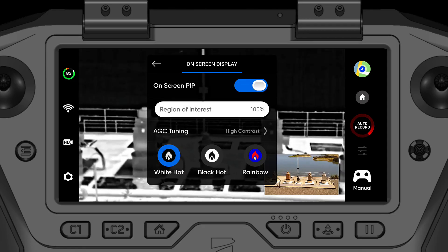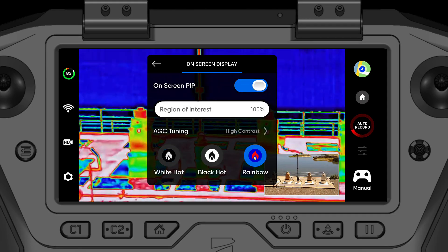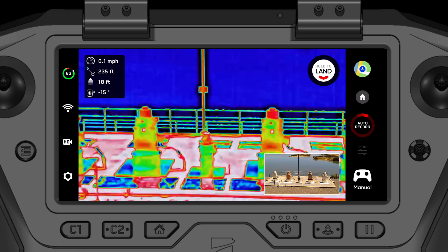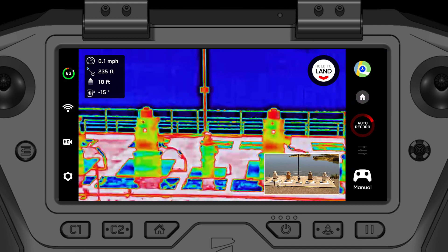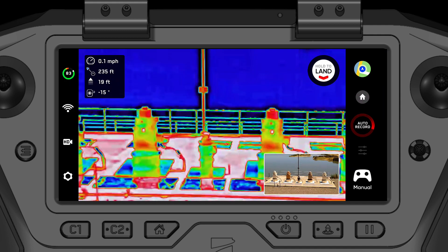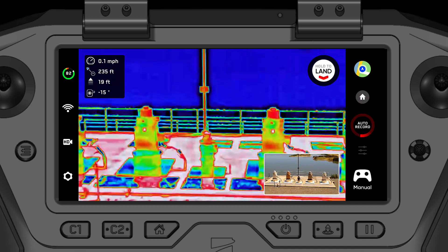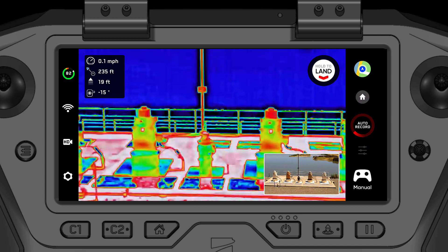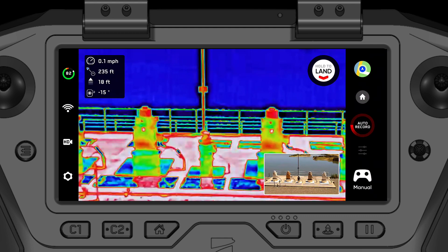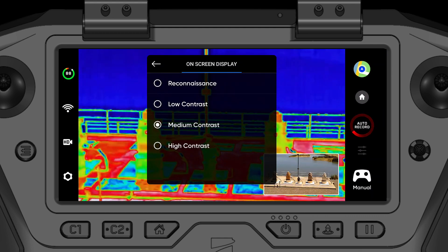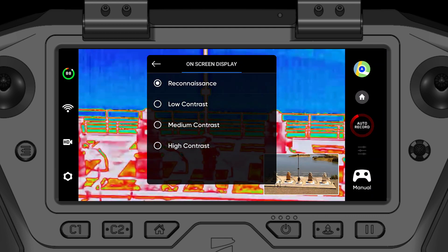Previously with thermal imaging you've been able to view thermal imagery and select the color palette. Now, Skydio has added four thermal tuning presets. Each preset has specifically tuned contrasts for your use case.